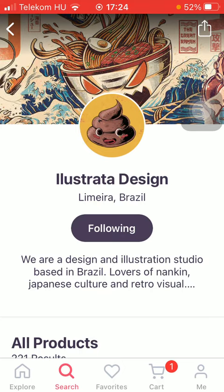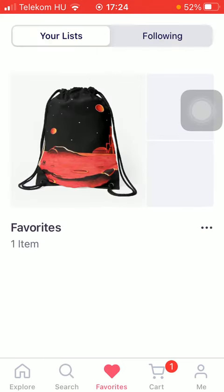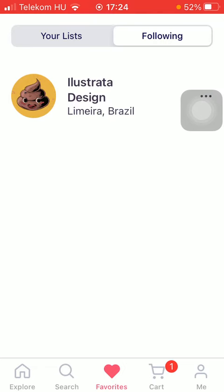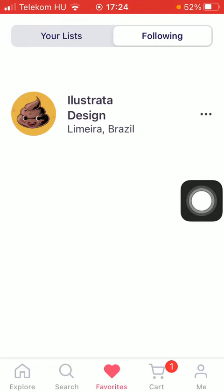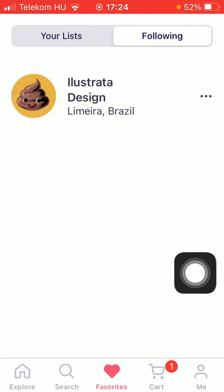If you would like to see who you are following on your account, just simply tap on the favorites icon down below, which is indicated by a heart icon. Then switch to the following section, and now you can see the artists that you are currently following. So that's pretty much it for this video.